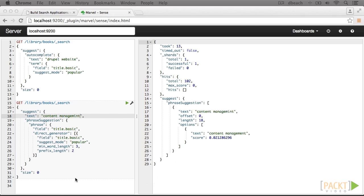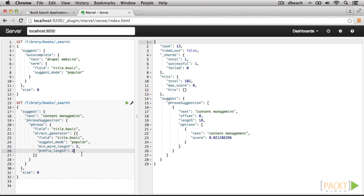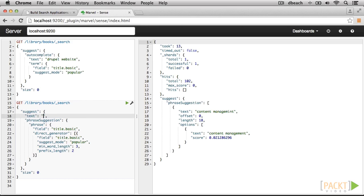The phrase suggester has some additional settings, such as the prefix length. By setting it to 2, this means that the first two characters in the input have to match for a suggestion to be returned. So if we search for Django, it will return Django, but not if we type an R instead of a D at the beginning of the word.